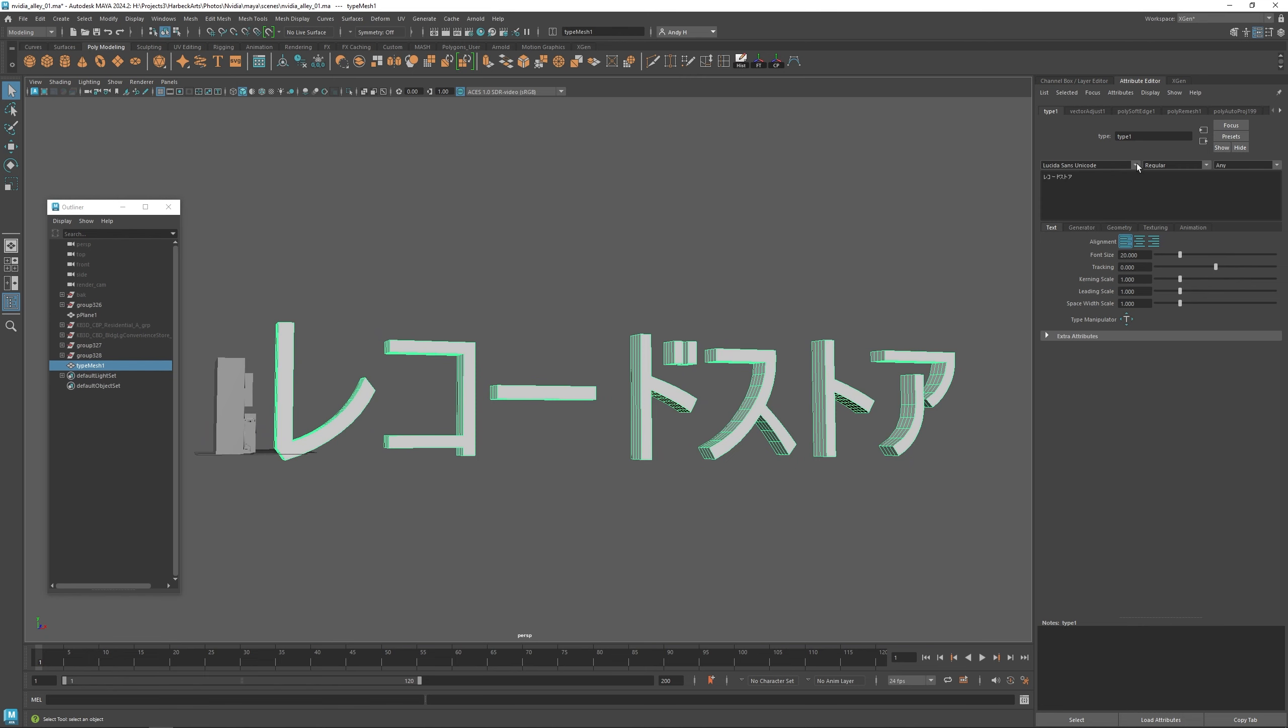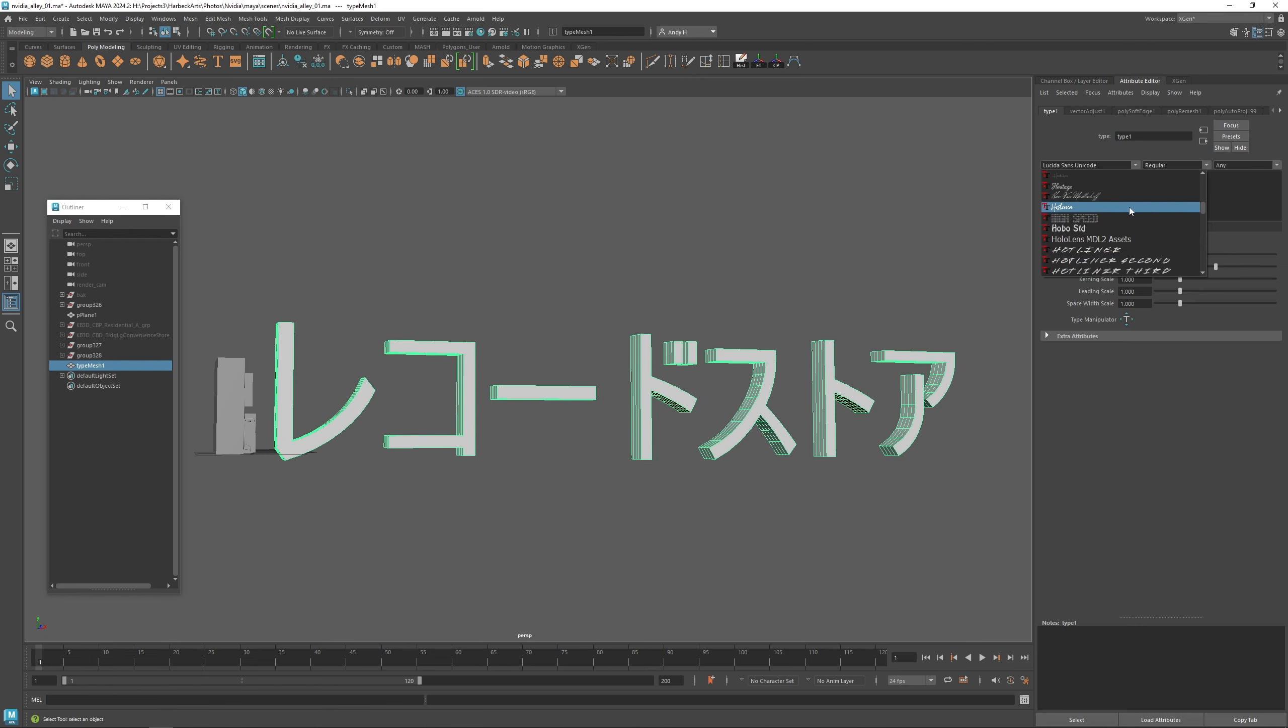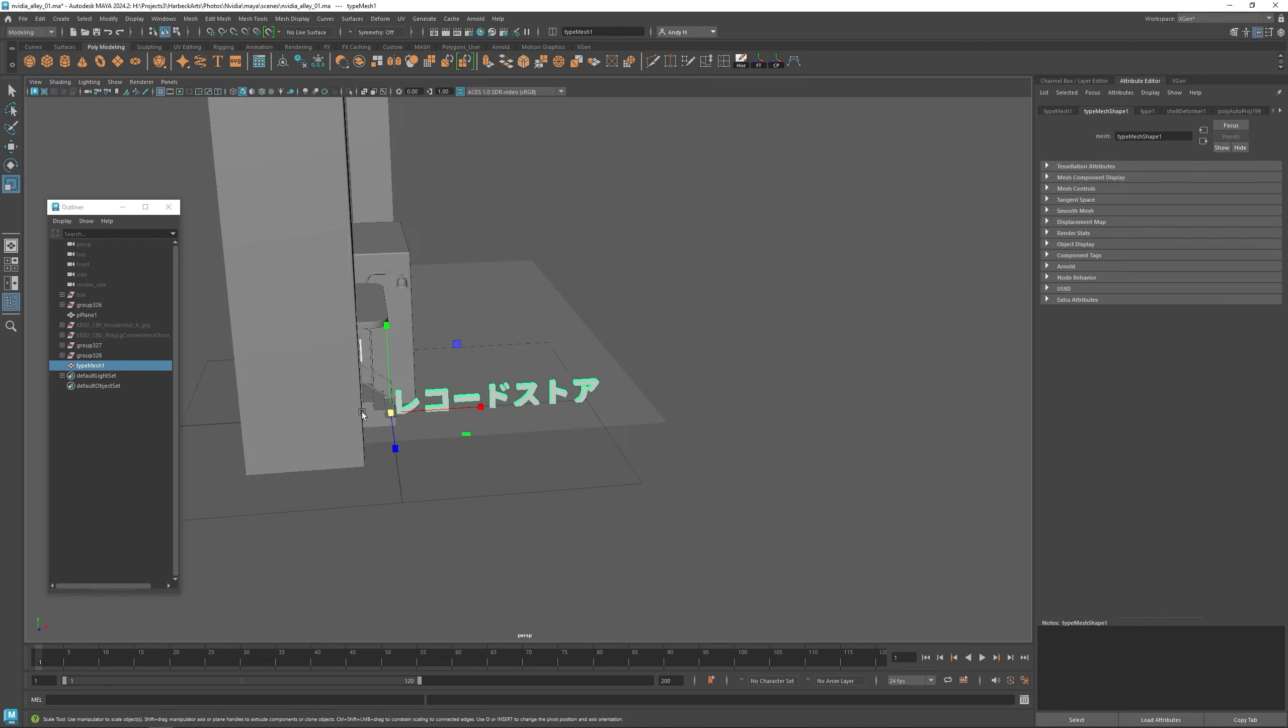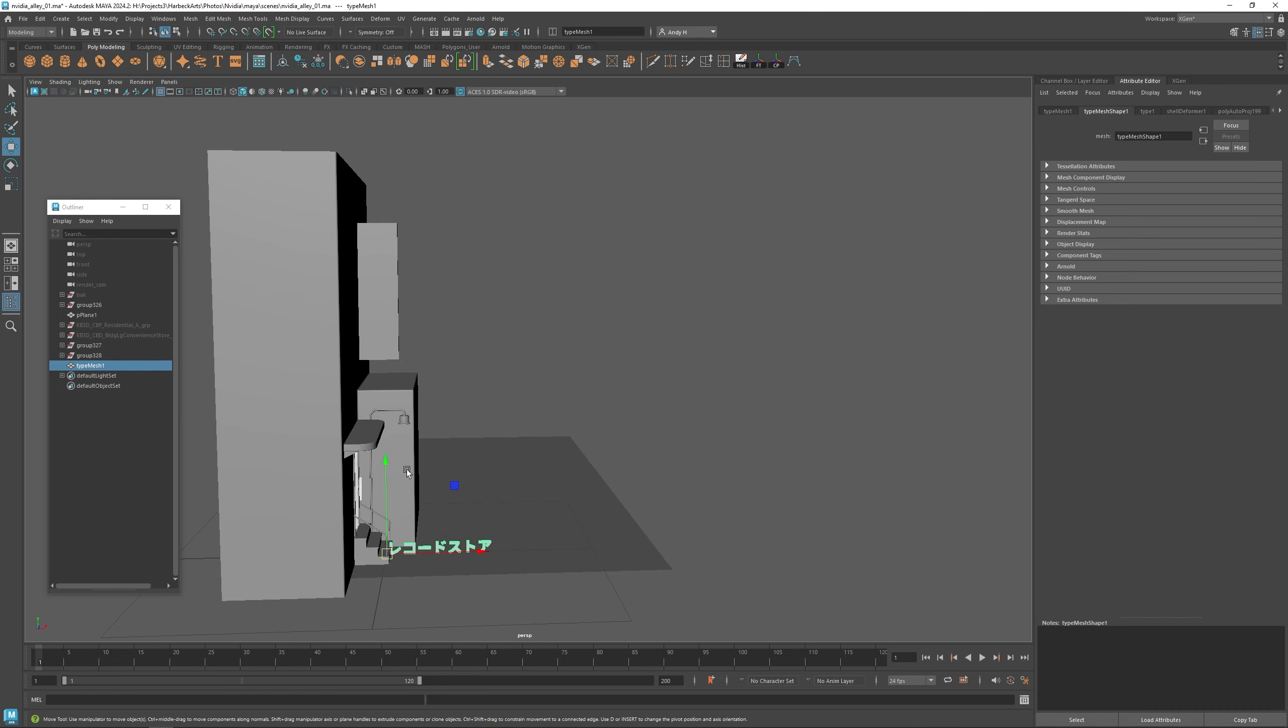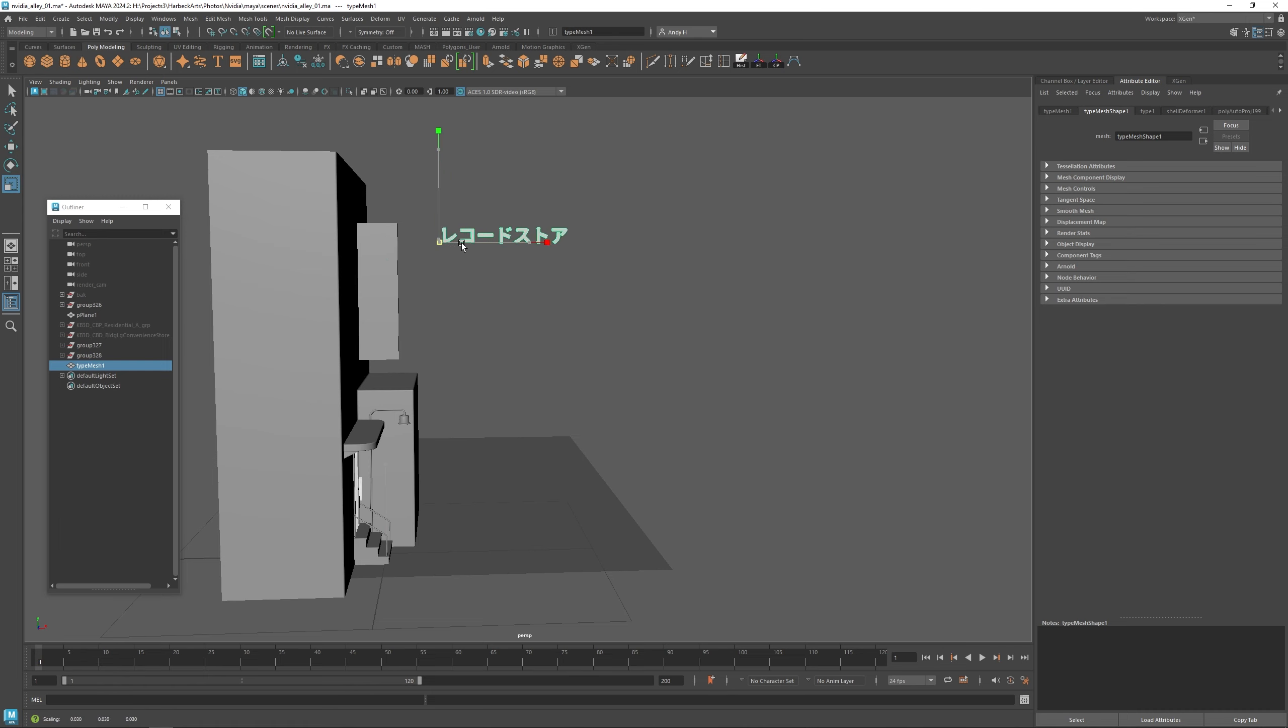I'm going to change the font to a thicker font. Then what we're going to do is build this as a neon sign with the letters vertical.